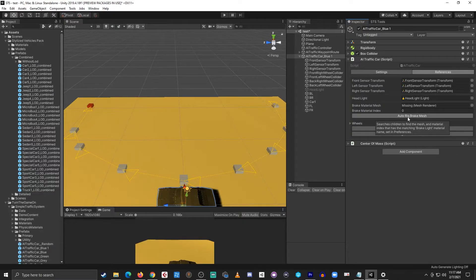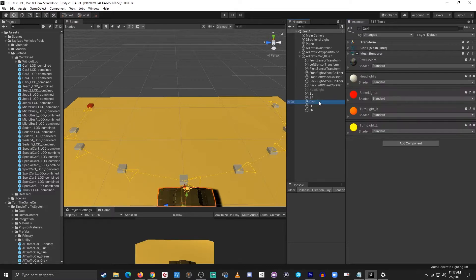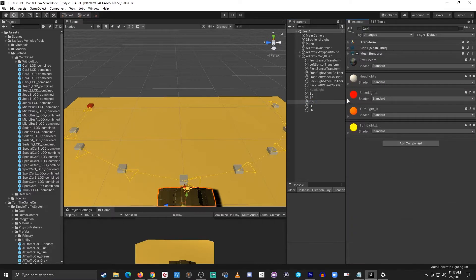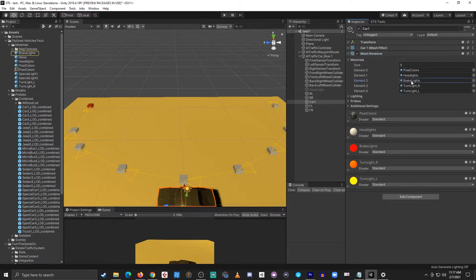For the brake mesh we can just press that and if we take a look at the mesh object we can see that there's a material named brake lights. If we expand the mesh renderer the brake lights material is in element 2.